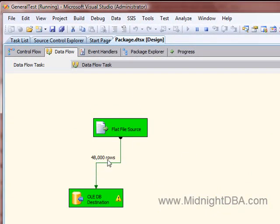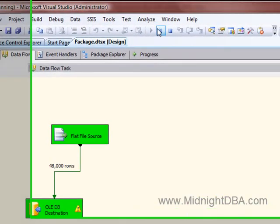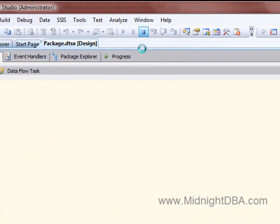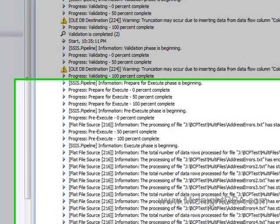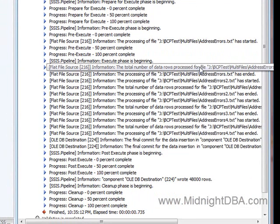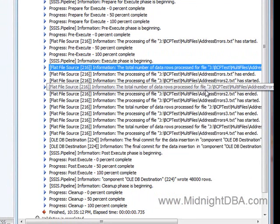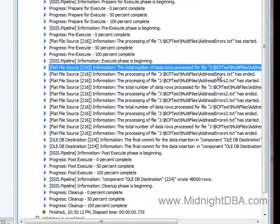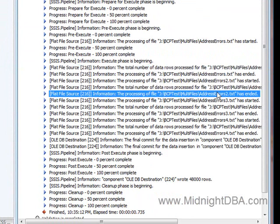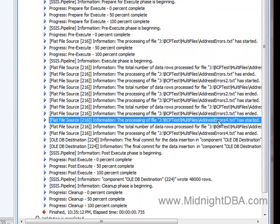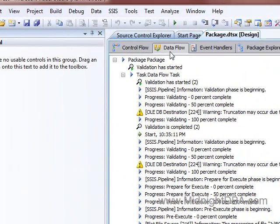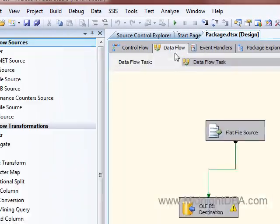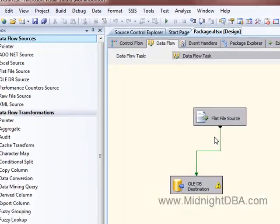There we go, I've got my 48,000 again. Stop that, come here, and again there's one, two, three, four. So again I got all my rows and didn't have to worry about it.